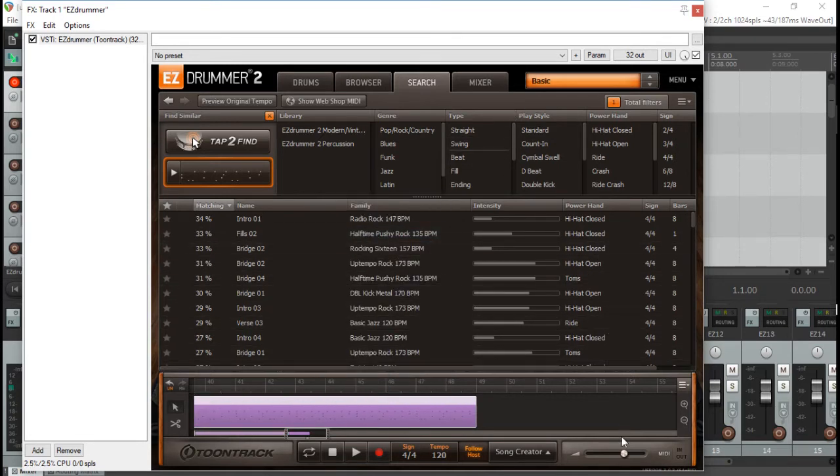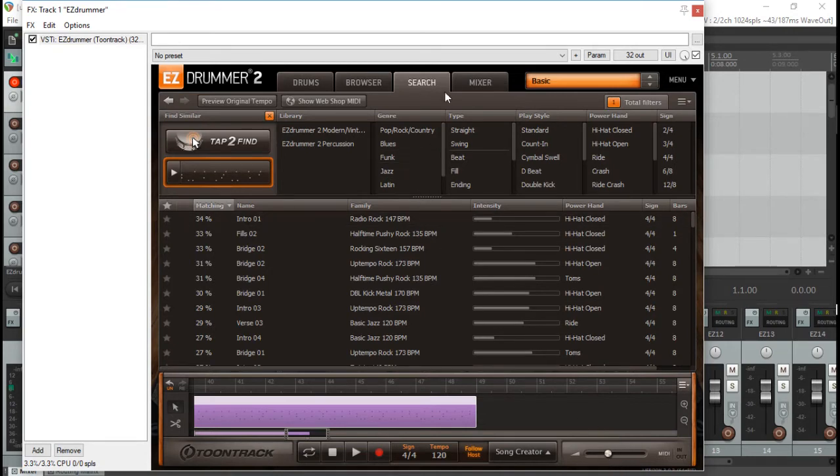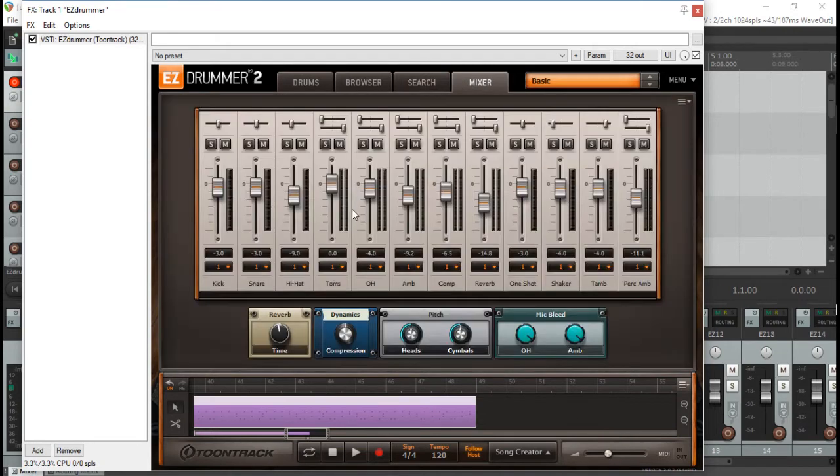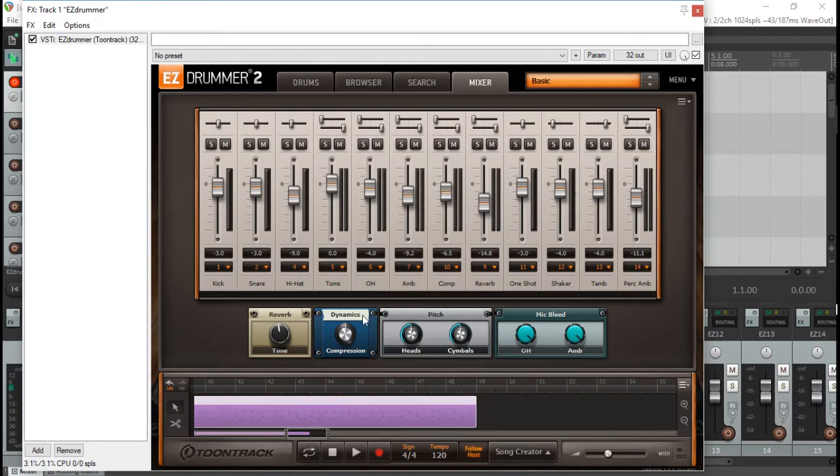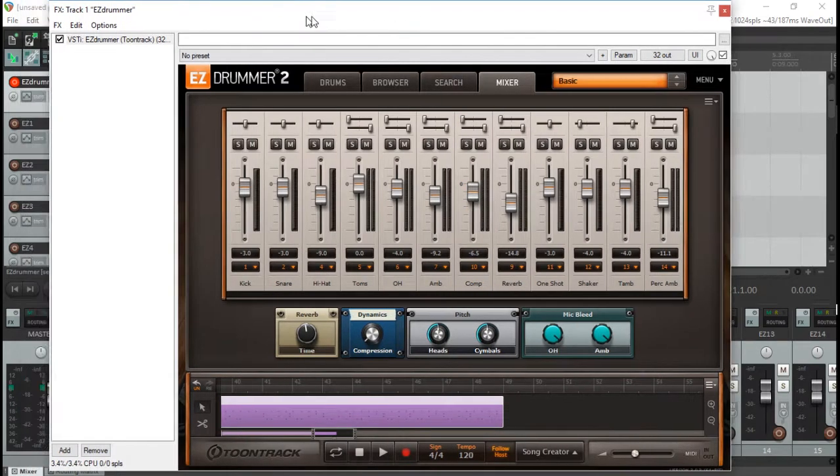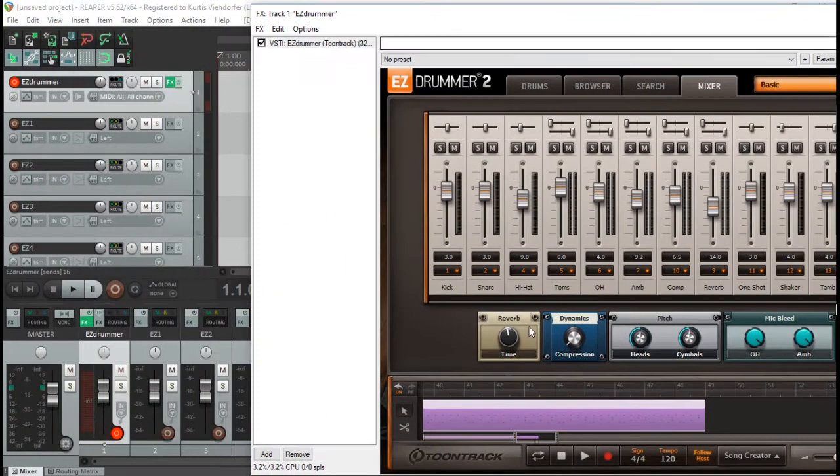Then go to your mixer, make sure it's turned down, that's what I did there. Go to your mixer, make sure everything's on multi-channel. And I like to turn down the compression, that's just something I like to do, but you don't have to do that if you like the compression the way it is.